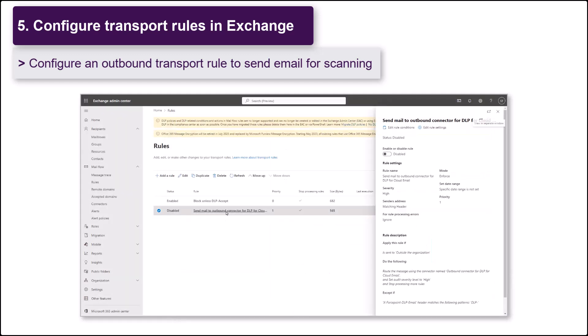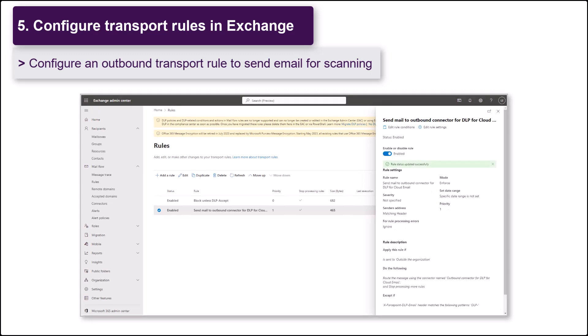Once you enable the transport rule, your outbound mail will be routed to the Forcepoint cloud and scanned against your configured DLP policies.